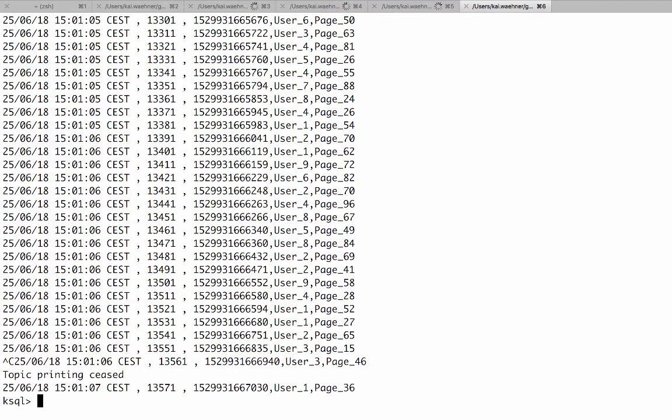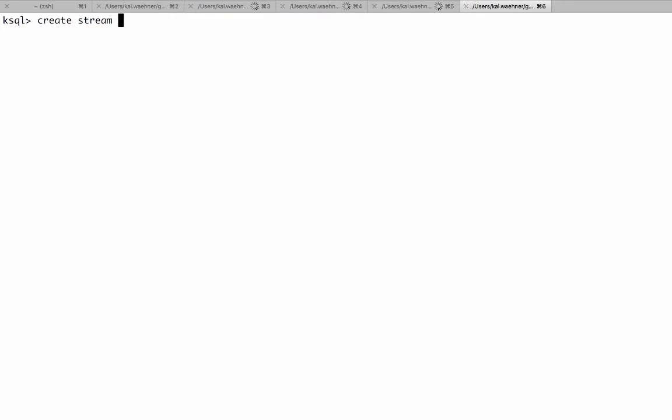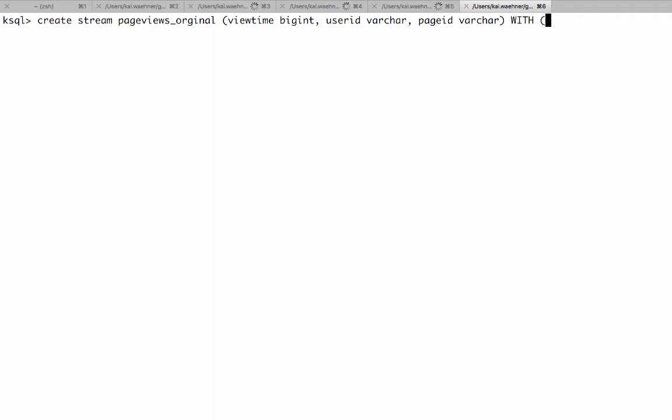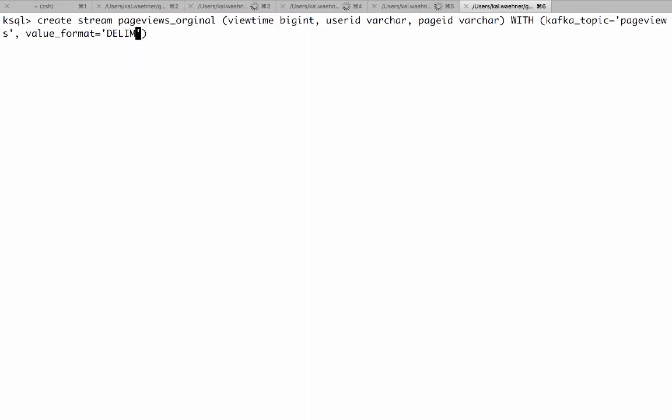After seeing some data let's create a first stream out of that. So right now the page views is just in a topic and we now need to create a stream out of that. That's page views original for example. And we have to give it some structure like that. View time bigint, user id varchar, page id varchar. This is the structure now of this topic which we use for the stream and we use it with the Kafka topic page views. So this is how it looks like and with that we also need to add the value format and in this case you see it is delimited.